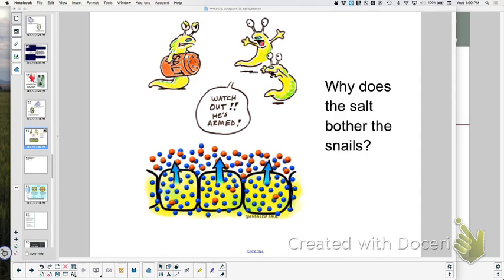A student raises a good point: the salt could also go from a higher concentration to a lower one. It would probably become sodium and chloride ions, which would then diffuse into the snail's tissues — also harmful.